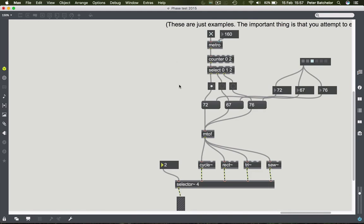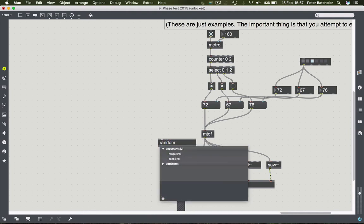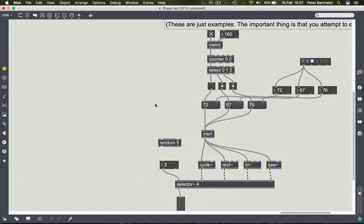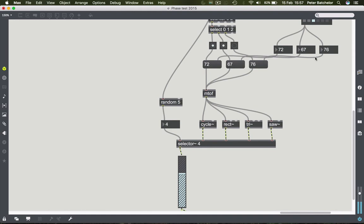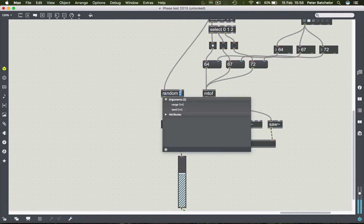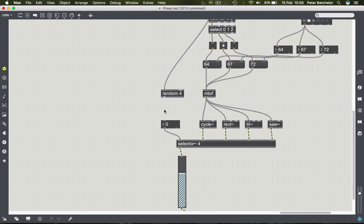Another thing you could do is have the metro produce a random number to control selector, choosing a different oscillator timbre with every note. Using random 5 gives numbers zero through four connected to selector. Because sometimes it produces a zero, we get rests from time to time. If you only wanted sounds with no rests, you could use random 4 and add one, so the numbers coming out are always above zero.